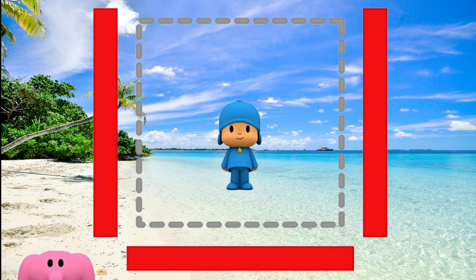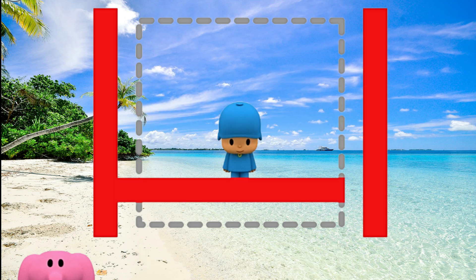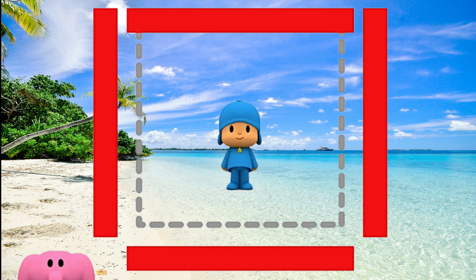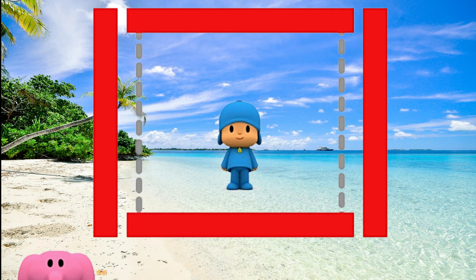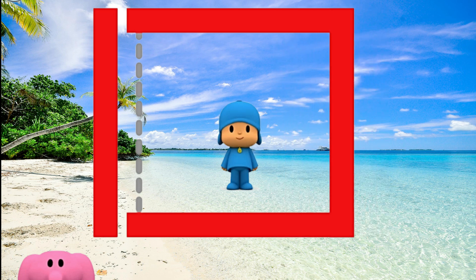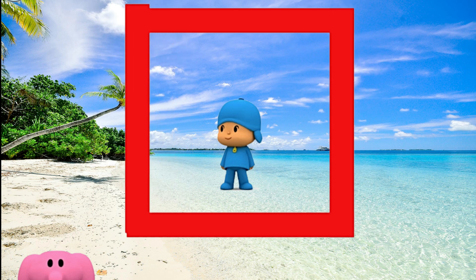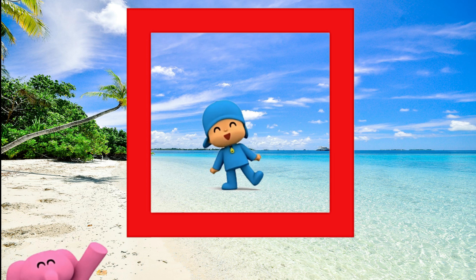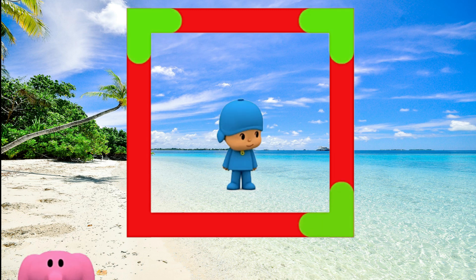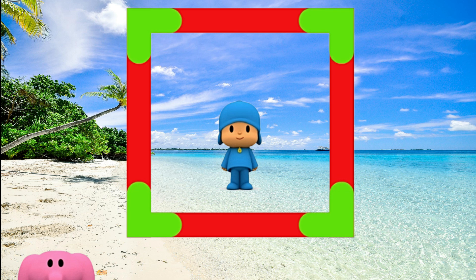Put the shape back together. One side, two sides, three sides, four sides. And a square has four corners.